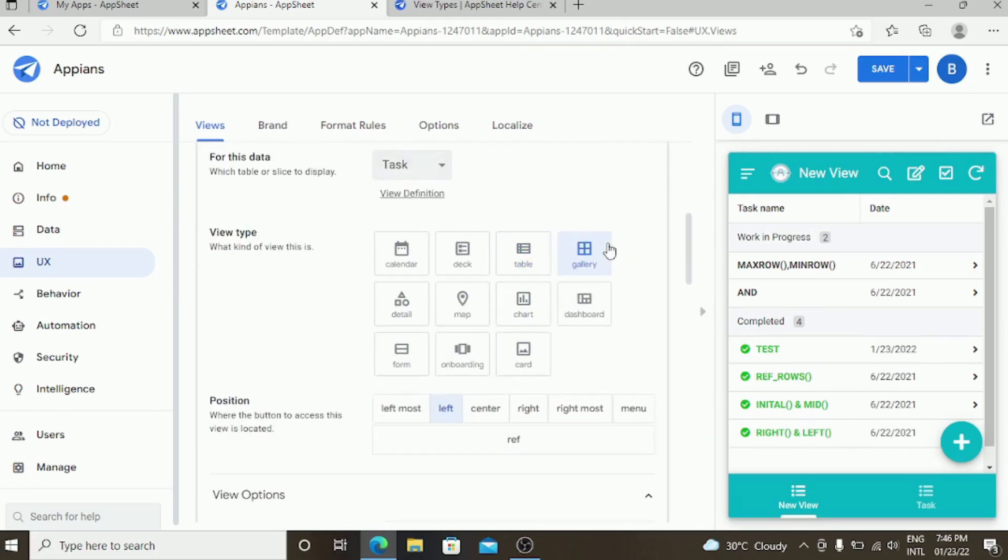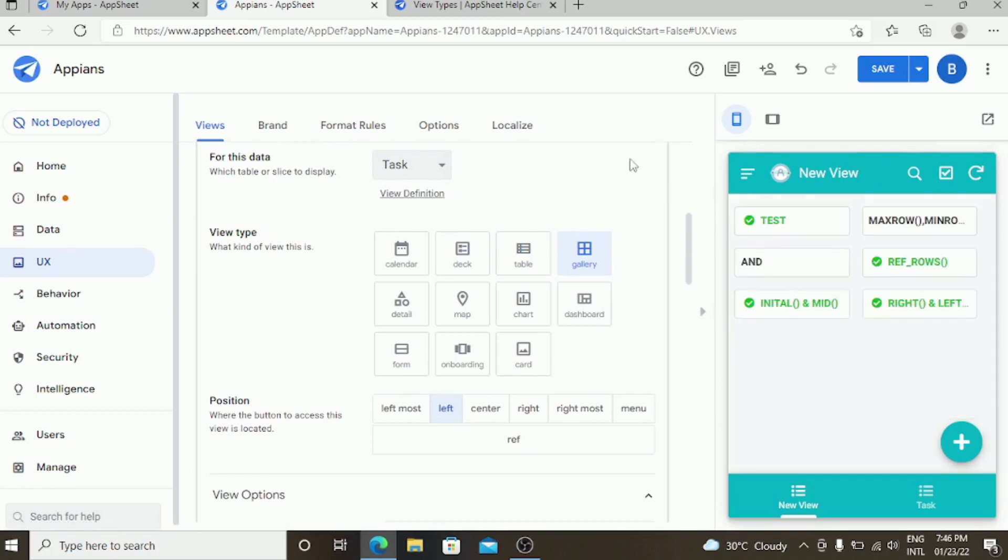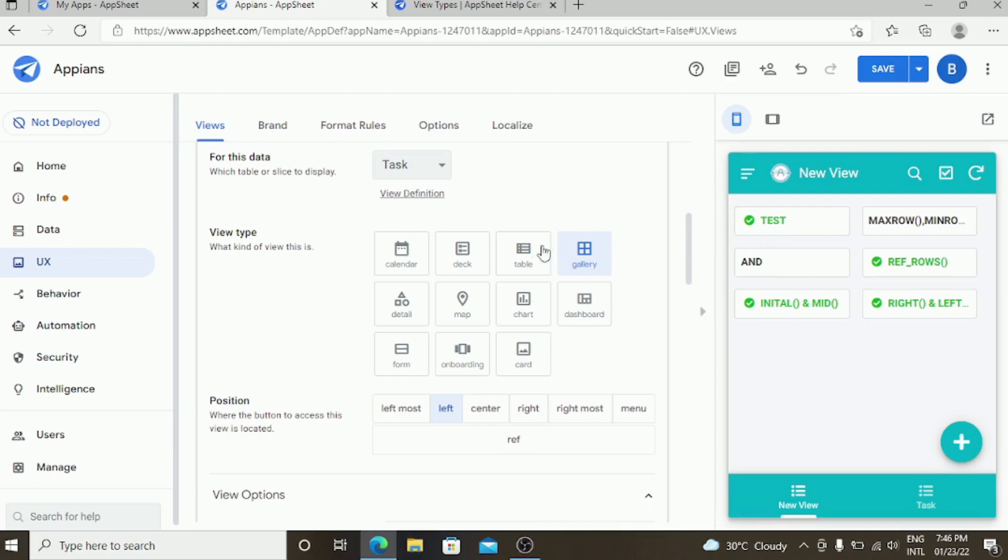Coming to the gallery view. Gallery view is where you can use this if you have many images. It is similar to the cart view.